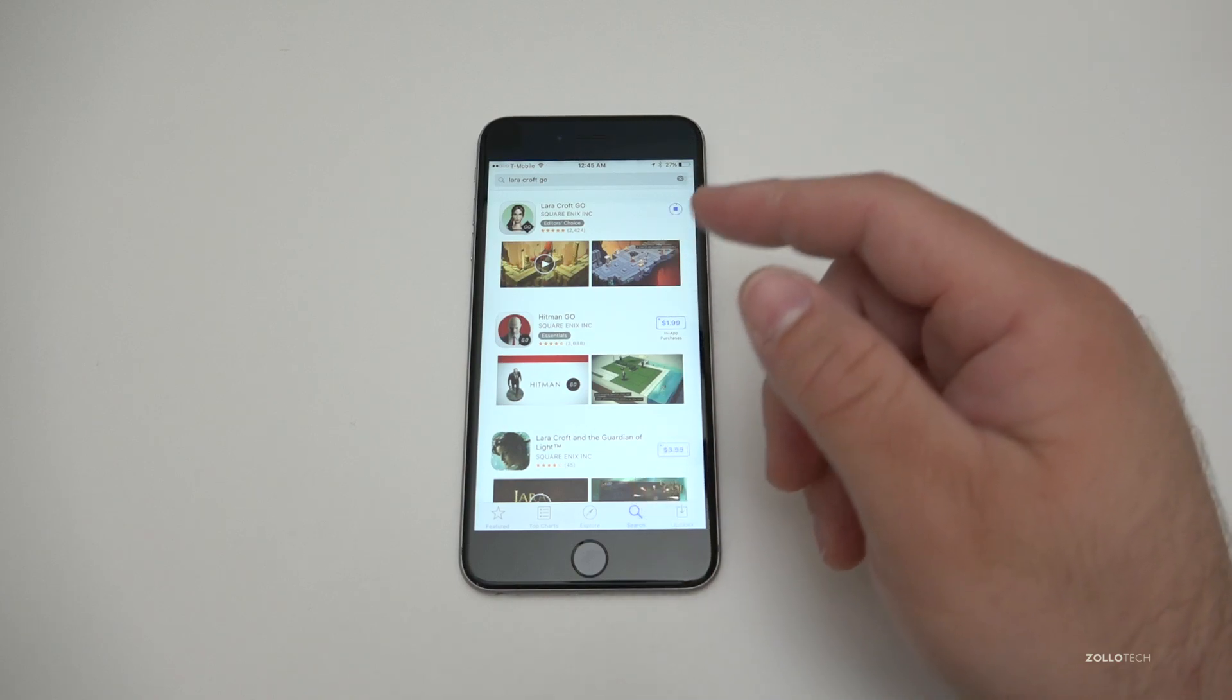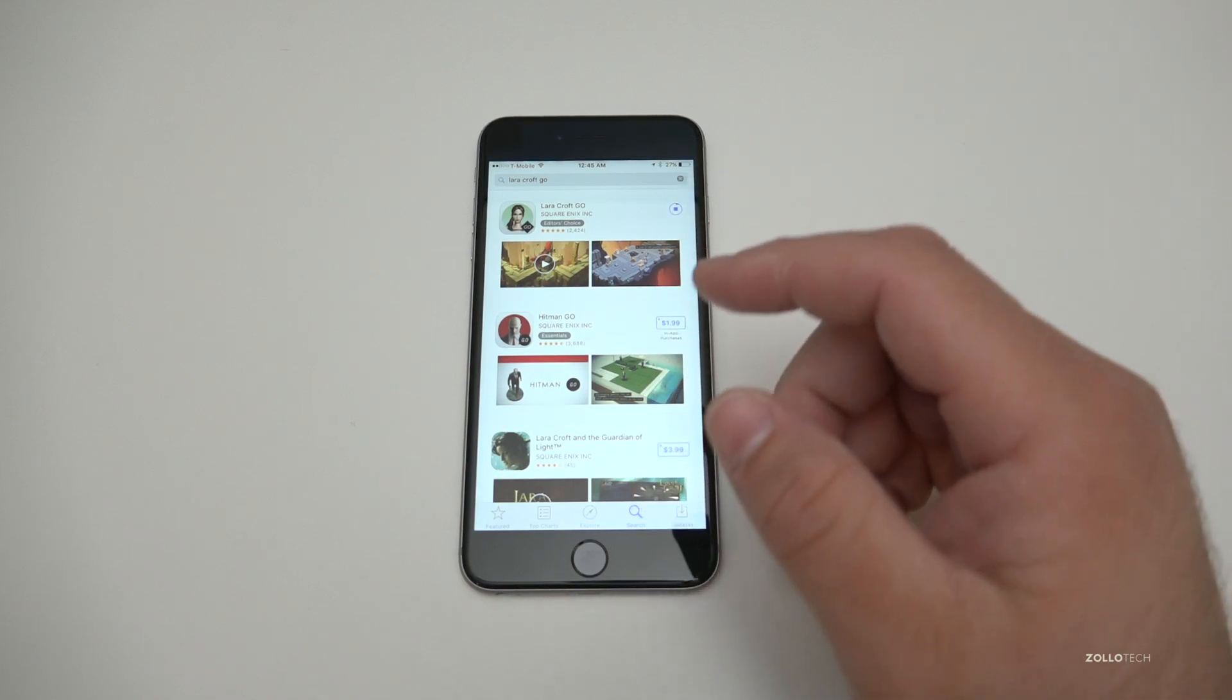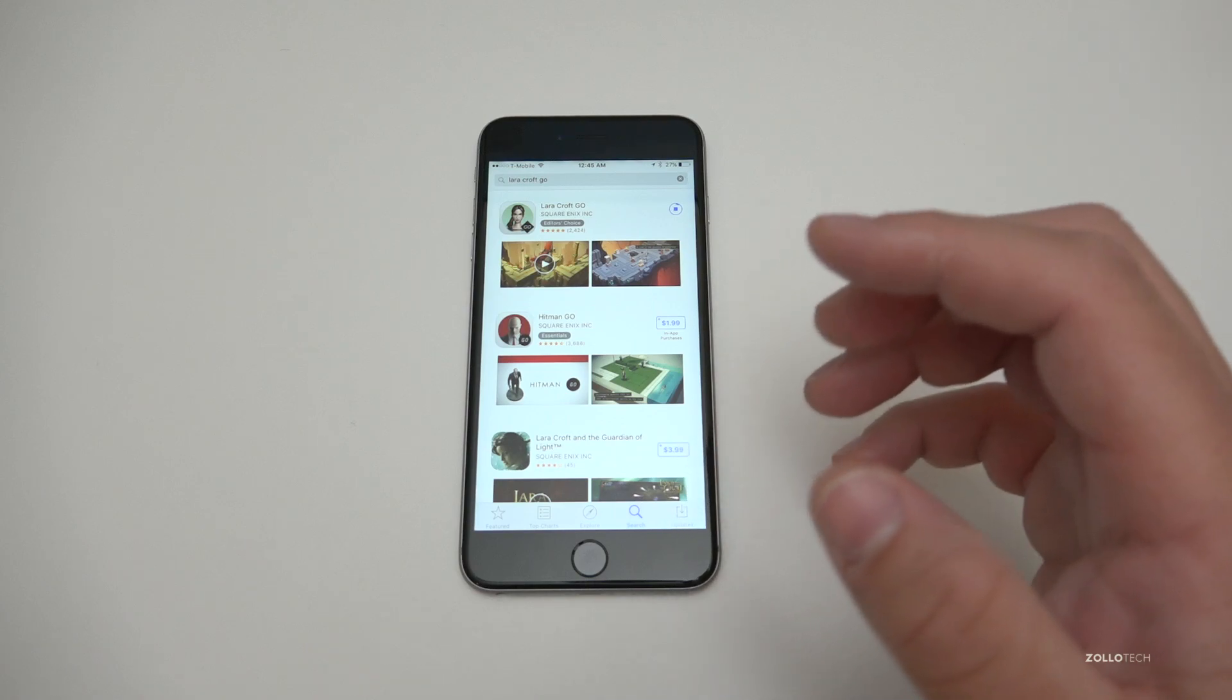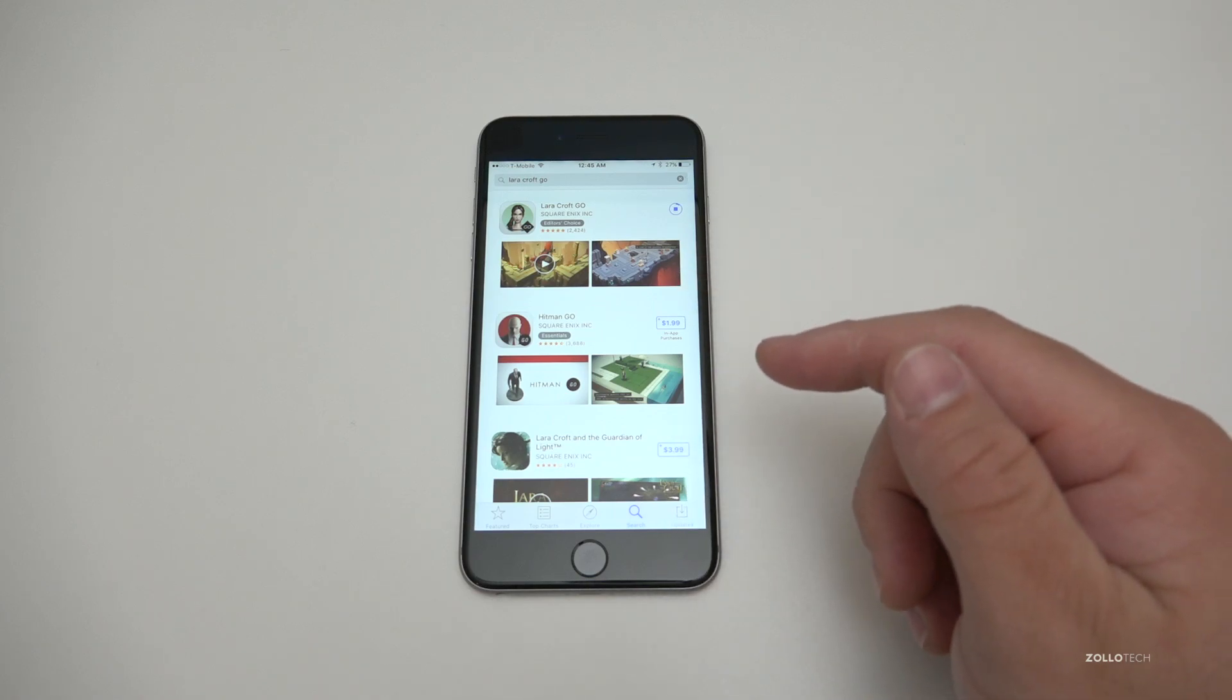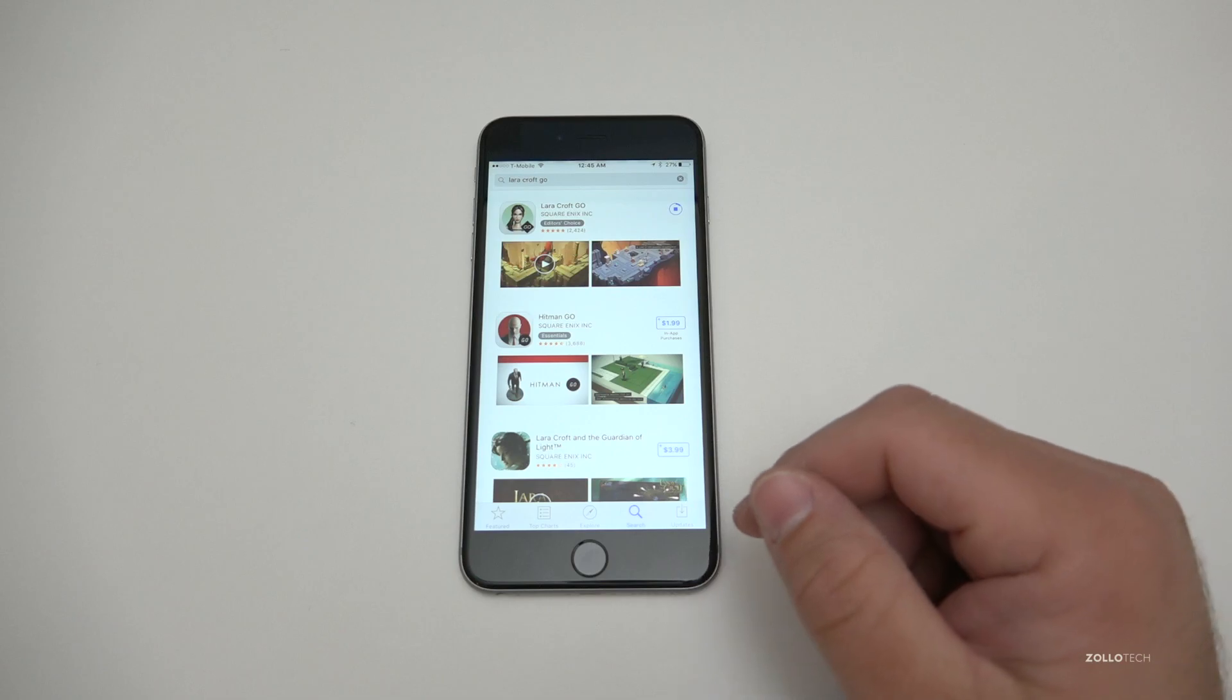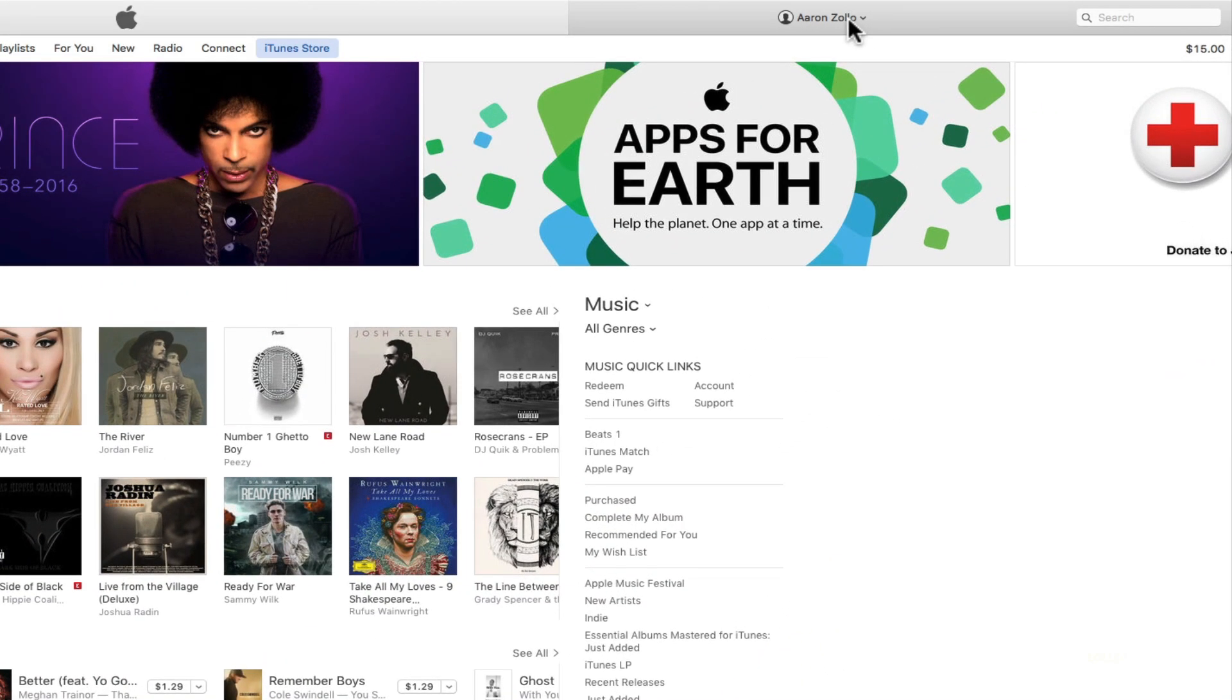It's still there, it still knows we purchased it, but it disappears from the App Store history. Now the catch to that is you can actually see it and unhide it again on your Mac or PC using iTunes. If you'd like to unhide your purchases, you'll need to use a computer and be in iTunes. We'll need to go to our account in the upper right.